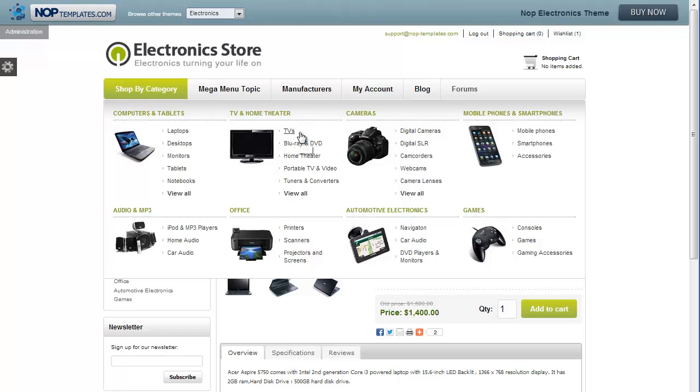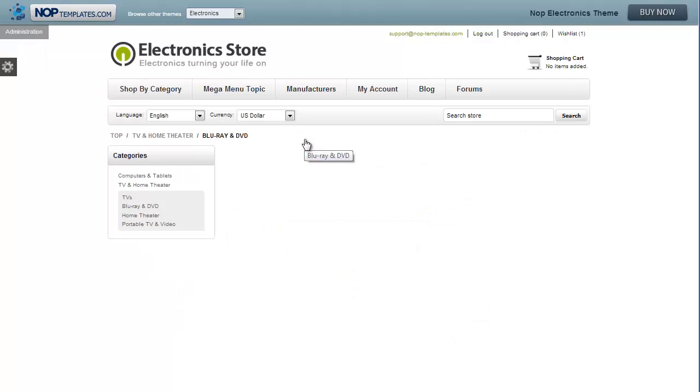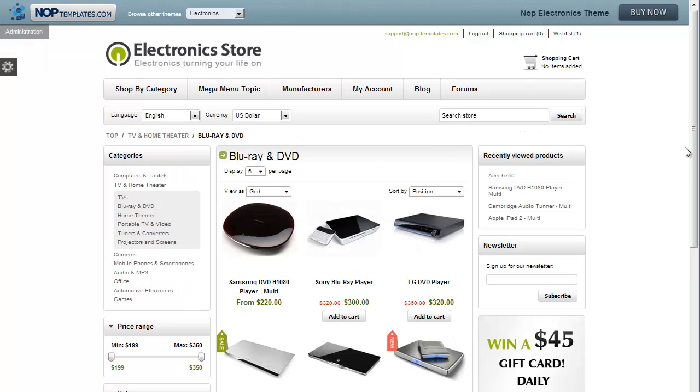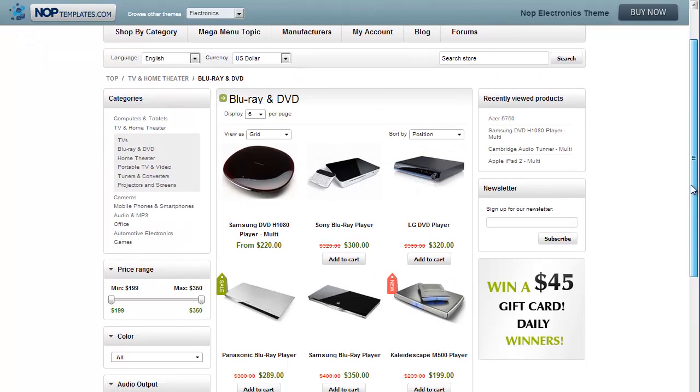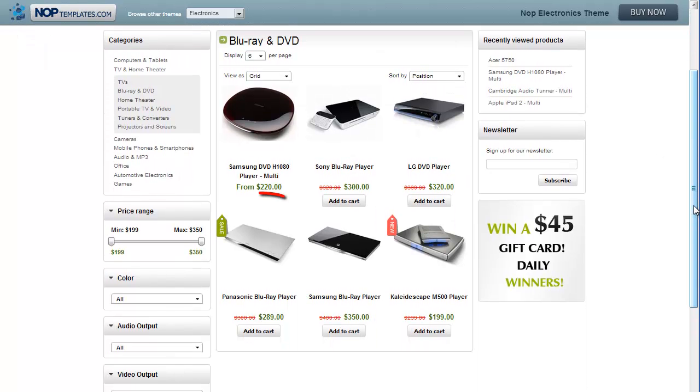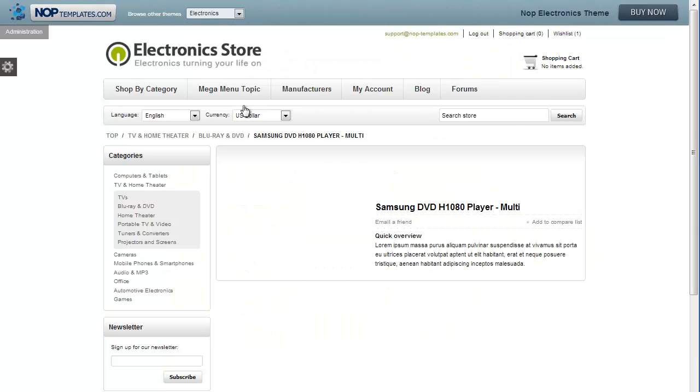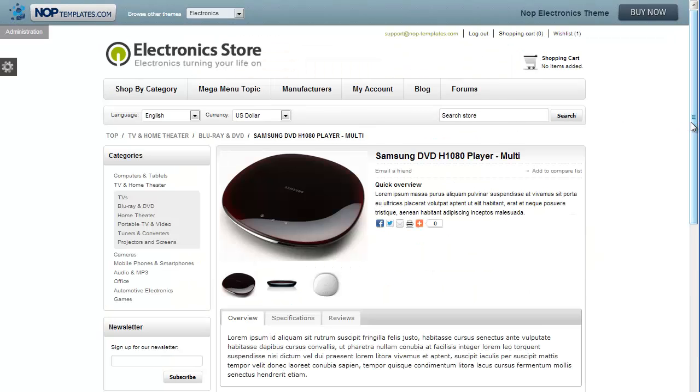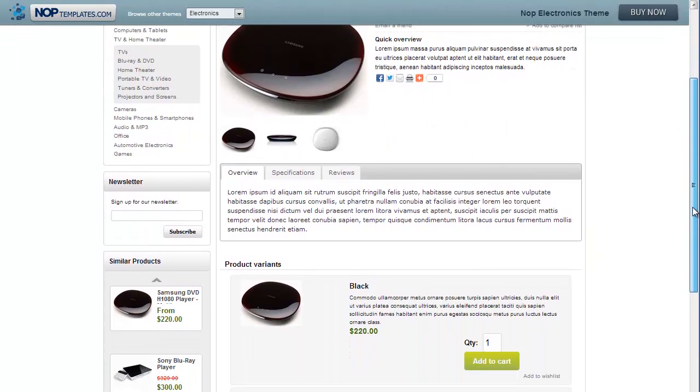A similar situation happens when your clients search a group product, which they have to click on in order to select Add to Cart.